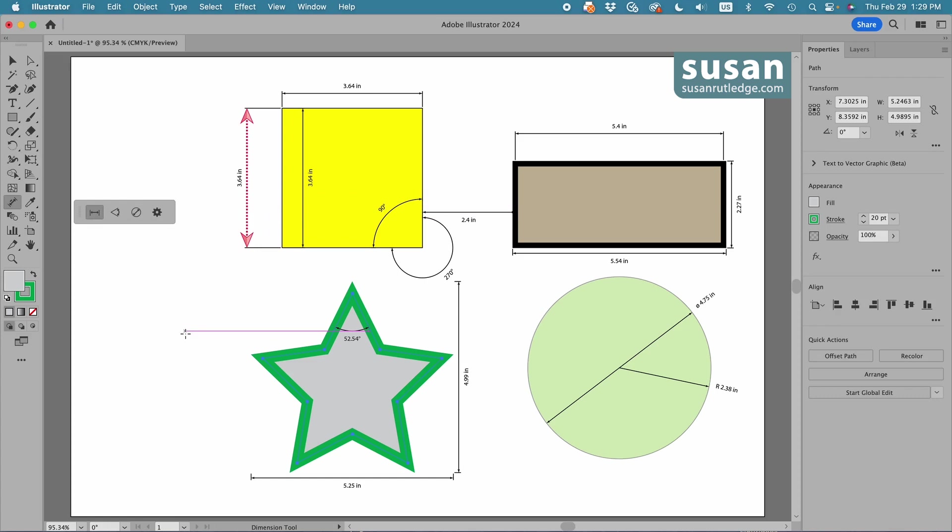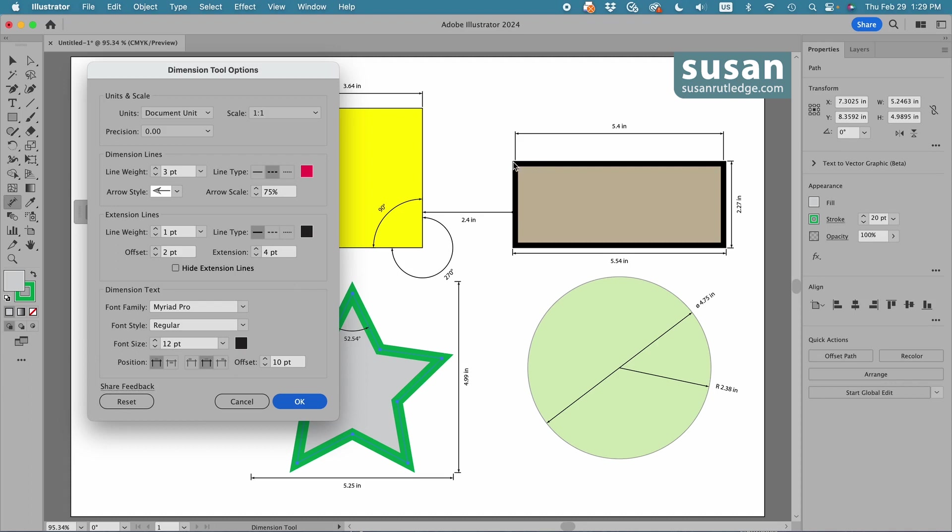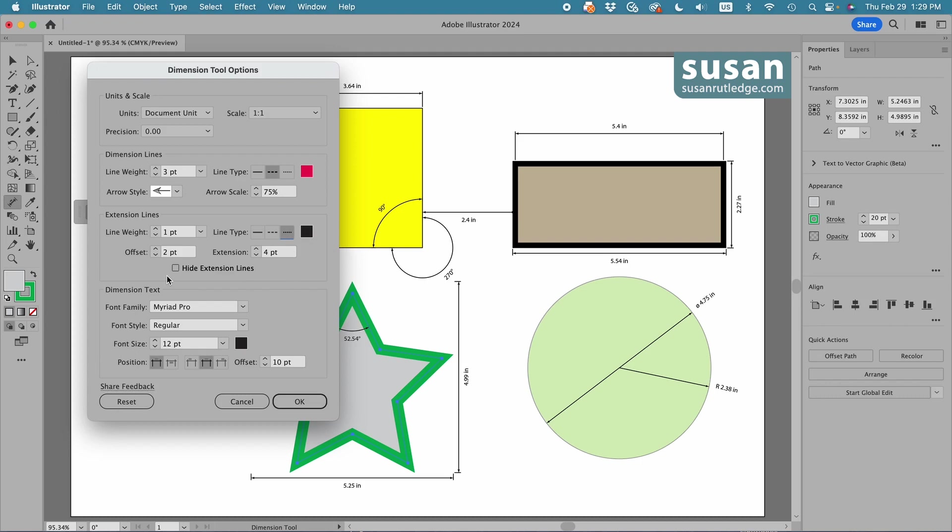Now the same thing will happen on the extension lines. These are the lines that come up on the sides of the dimension lines. The difference is I can choose the offset. Now the offset is how far the gap is in between the lines and the object, and the extension is how far the line extends beyond the dimension line. Let me just make one change here. I'm going to change this to a dotted line so you can see what that's going to look like. If you decide you don't want extension lines, you can click this little box here.